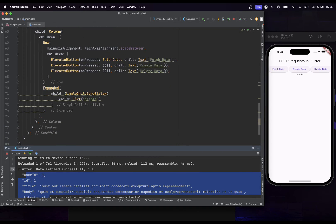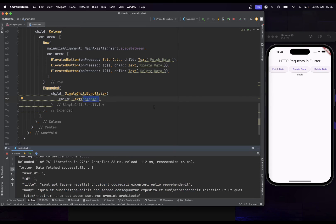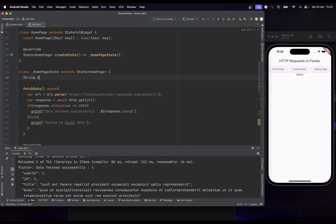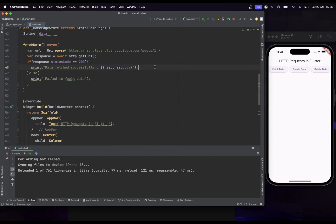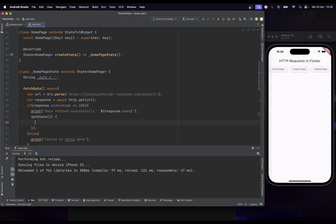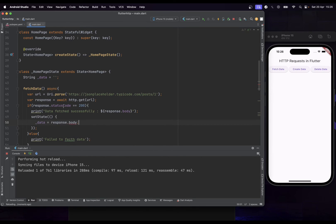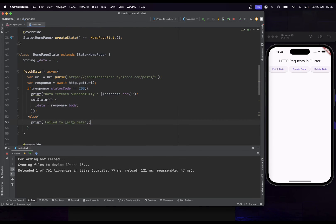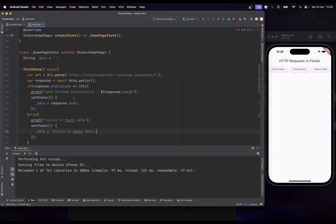Now, how do we replace the placeholder text with the actual data from the API? I'll create a String variable called 'data' initialized to empty, and display it in the UI. Since we're in a StatefulWidget, I can use setState to replace 'data' with response.body on success, or set an error message on failure.